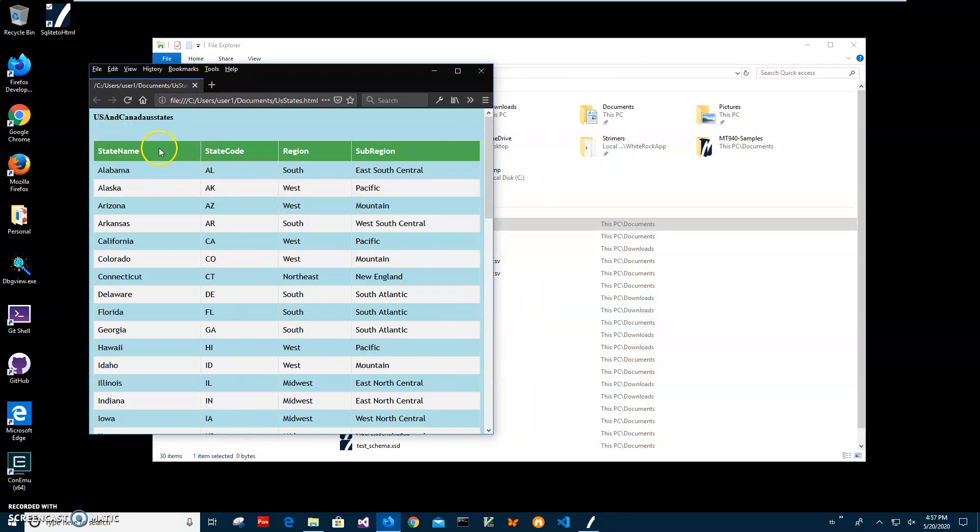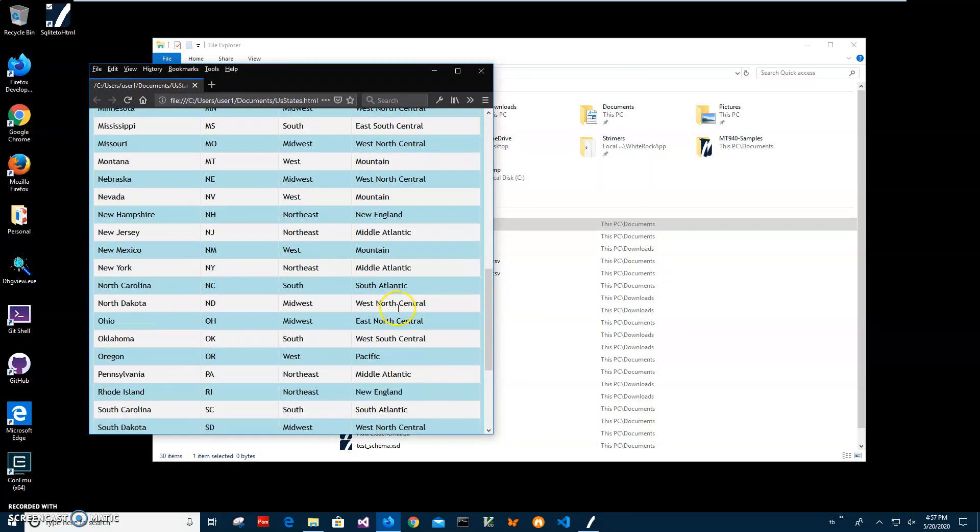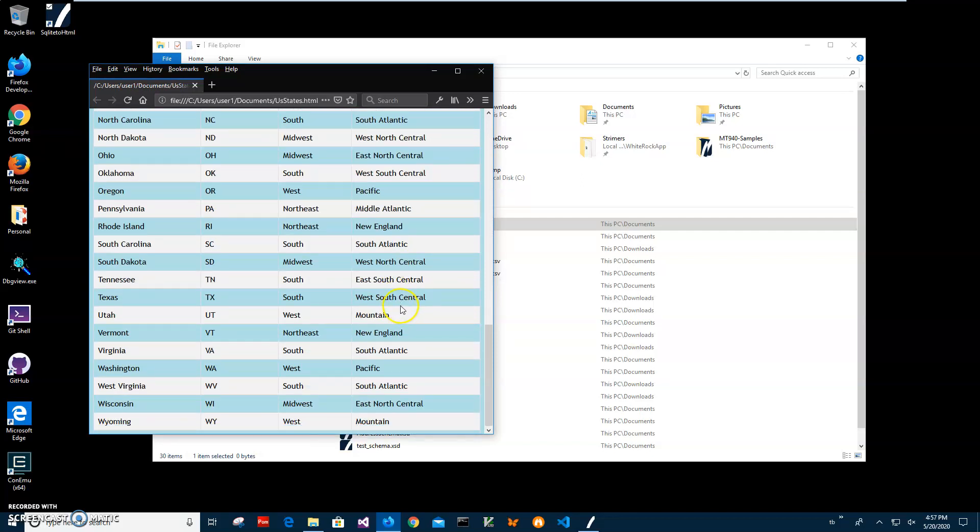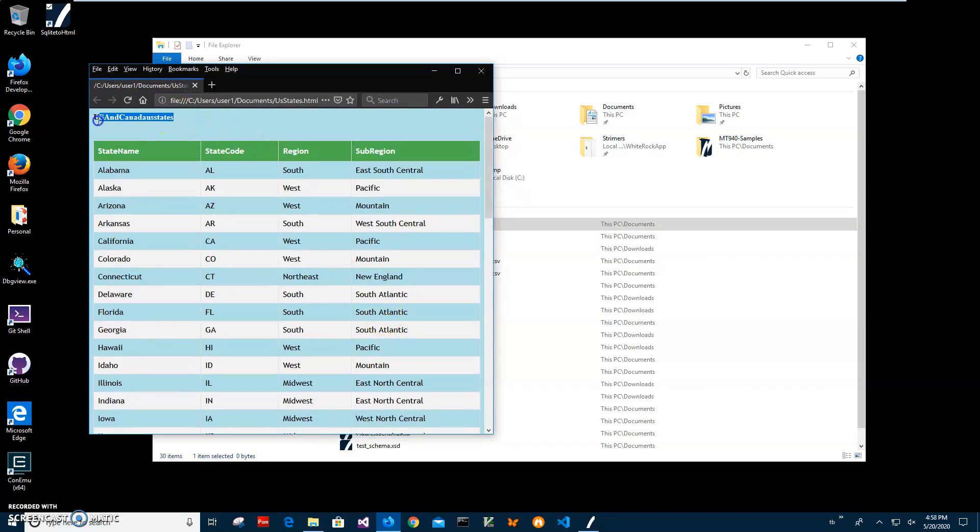So first row will be like name of the columns and all further rows will be data and it also has a name of the table. So yeah, basically that's it.